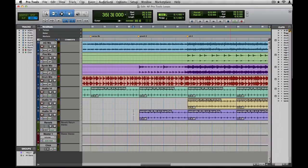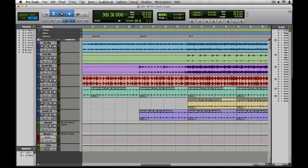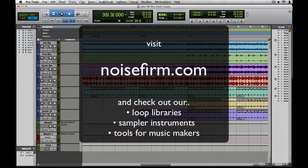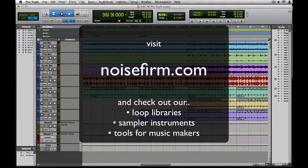That about wraps up our tutorial on using different loop formats inside Pro Tools. Don't forget to check out noisefirm.com and grab yourself a copy of Complete Shaker and Tambourine, or any of our other libraries and tools for music makers. Enjoy!